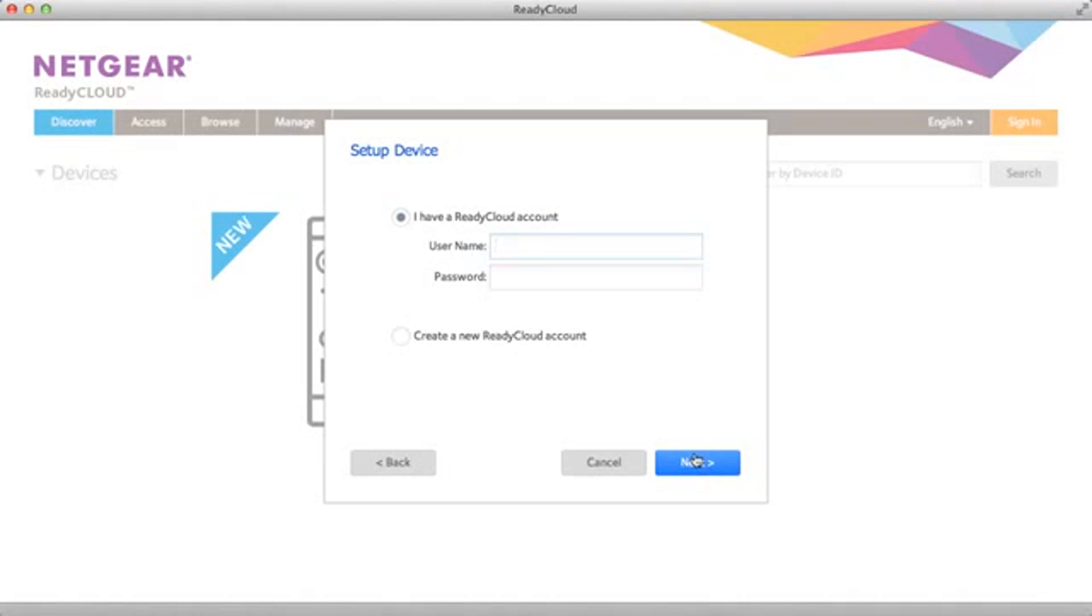We're going to use that. I have an existing ReadyCloud account. If you don't you can set one up. The ReadyCloud accounts are easy to set up and they're also free.